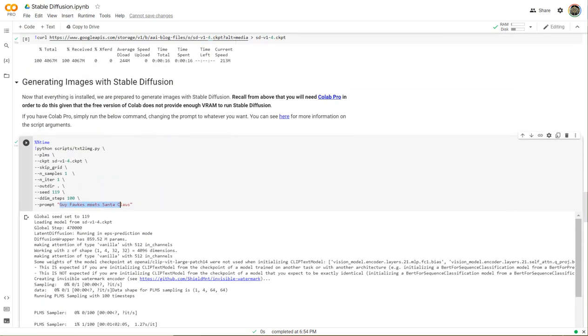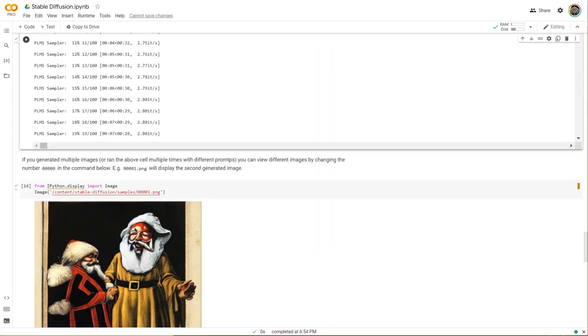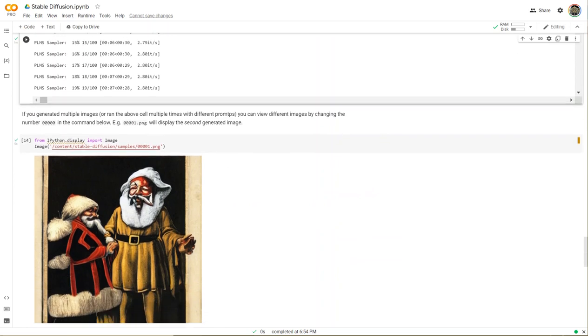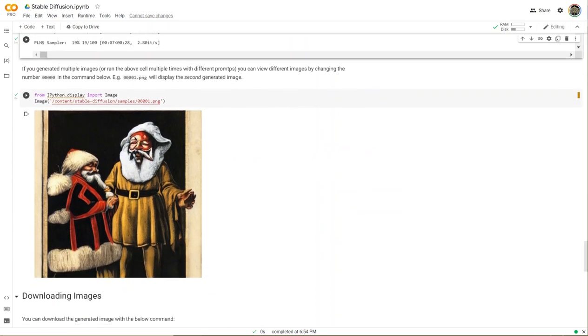The prompt I wanted to use is Guy Fawkes meets Santa Claus. Let's see what Stable Diffusion provided as output. Here we have it - it's not bad. Guy Fawkes isn't entirely recognizable, but Santa Claus has kind of a Father Christmas vibe about him, that old English look, which is sort of cool.